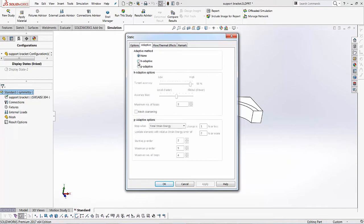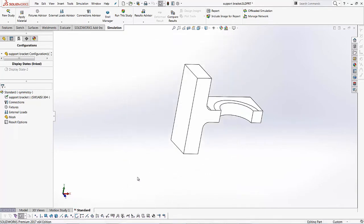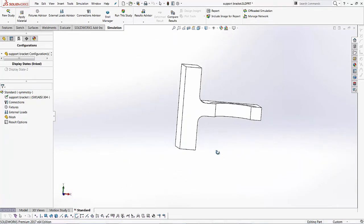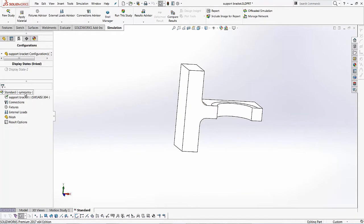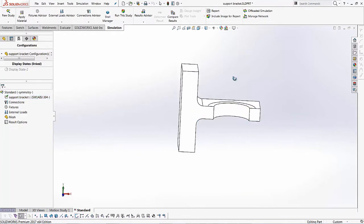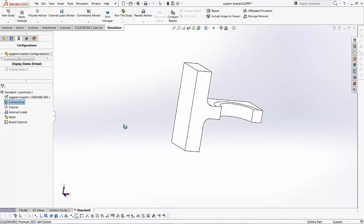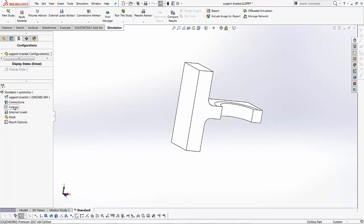Right now it's set to none. If I wanted to use H-Adaptive, I'll select that option and define my values. And if I want to do P-Adaptive, I'll select this option and define my values. In this case, we'll keep it at none and we'll click OK. So second step, I've got my material already applied, so I don't have to worry about that. Third, it's connections. I'm not working with an assembly over here, so we can skip the connections as well. And we'll jump straight to the fixtures.